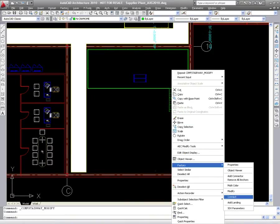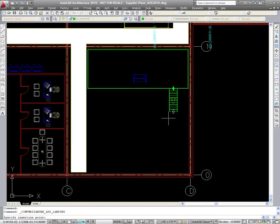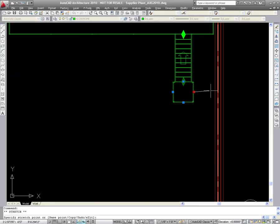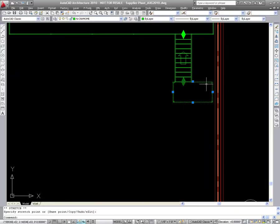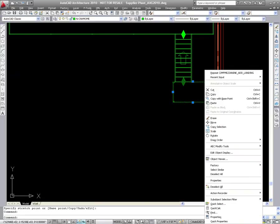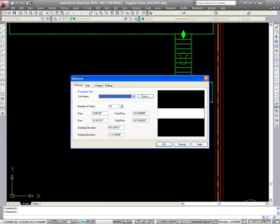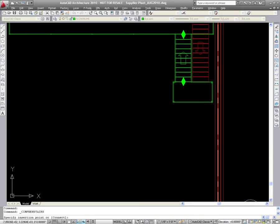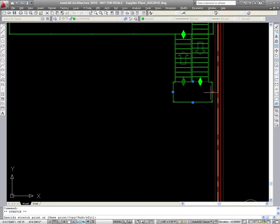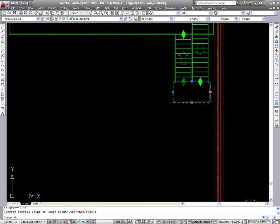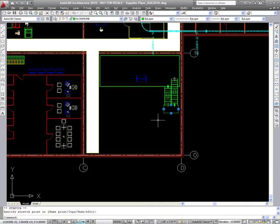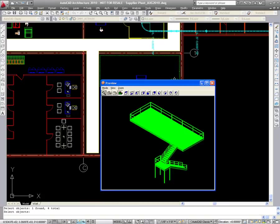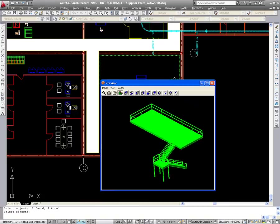Next, a landing is added and modified to the appropriate size to accommodate an additional set of stairs that will reach ground level. Simply specifying an end elevation of zero adjusts the staircase to the appropriate size with the required number of steps. It is quickly snapped into place and the landing is modified accordingly. The entire mezzanine with stairs and landing can be opened within the factory CAD object viewer for immediate validation and visualization of the results in a dynamic 3D view.